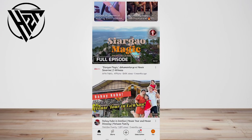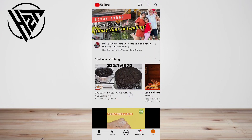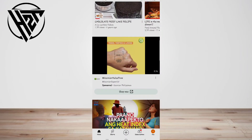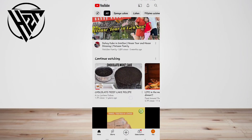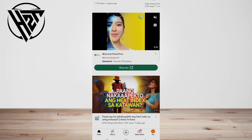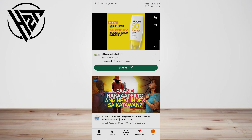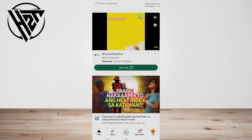Paying for YouTube Premium is a fantastic idea if, for instance, you're going on a long trip and need to download tons of videos to watch.